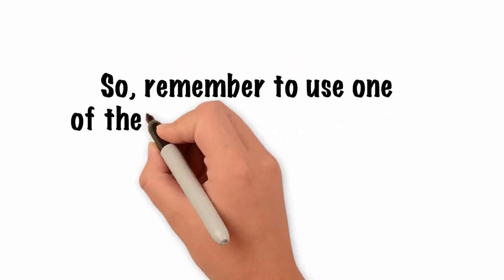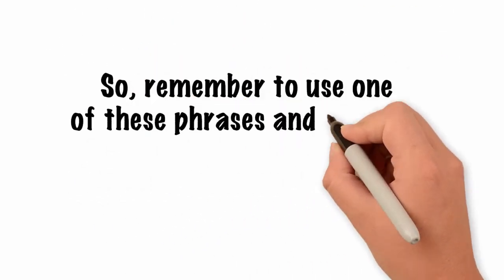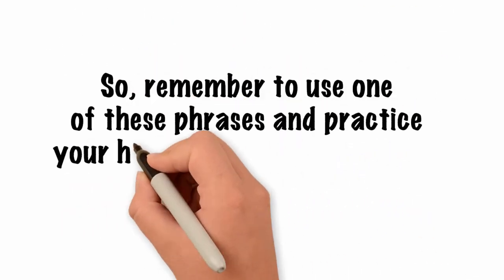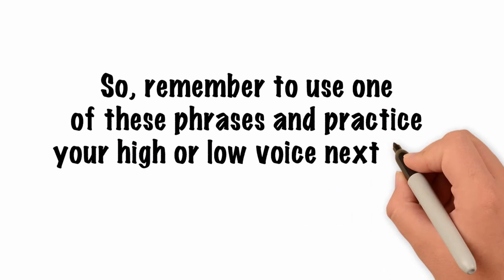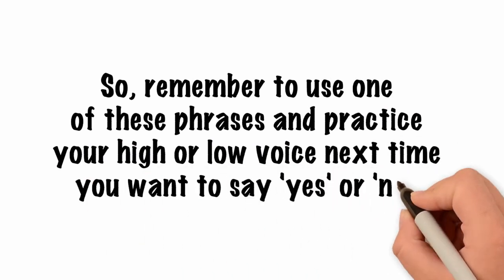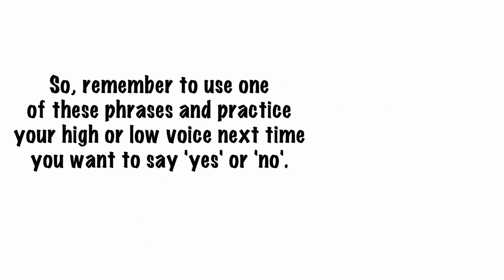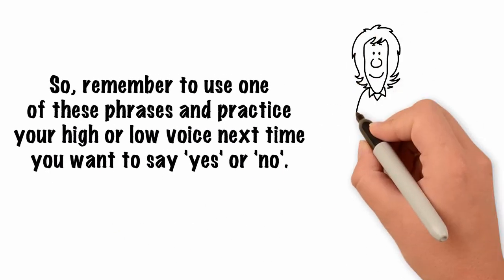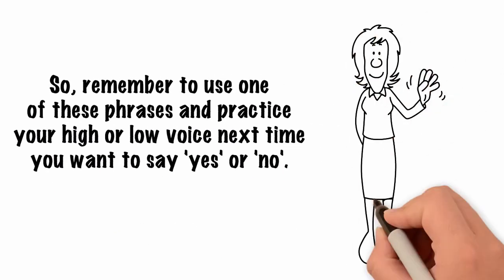So, remember to use one of these phrases and practice your high or low voice next time you want to say yes or no. And don't forget to smile.